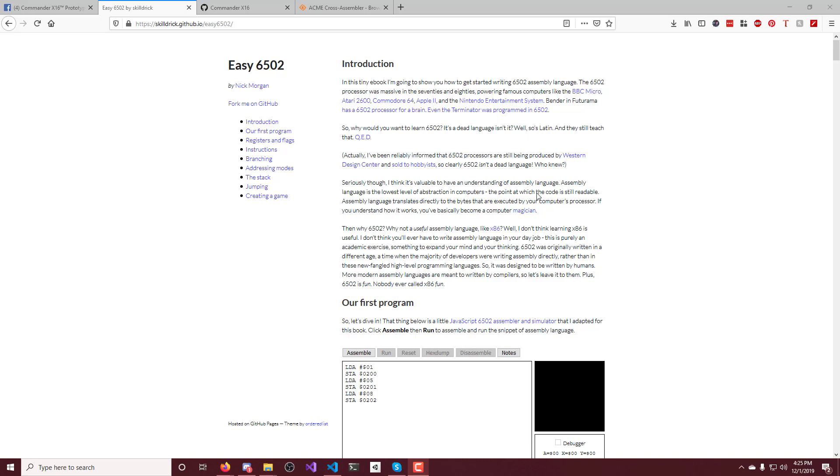All right, hello. So I was looking all over the place to figure out how to make a program in assembly for the Commander 16. I like to watch the 8-bit guy and stuff, so I was doing this Commander 16.